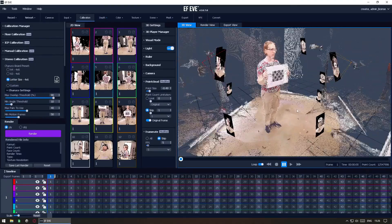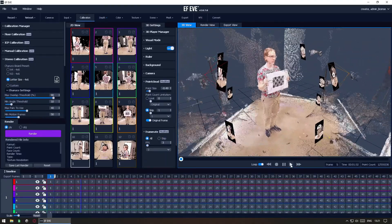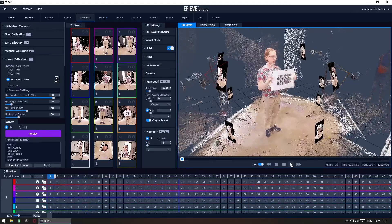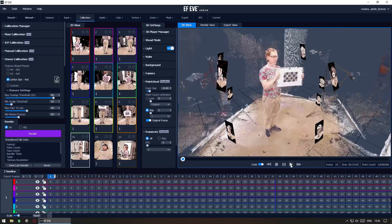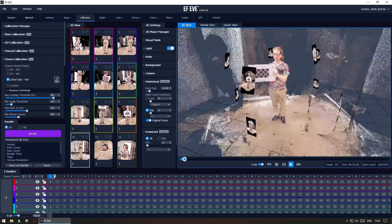Finally, here is the calibration recording playing in EF Eve from multiple angles so you could inspect the calibration better.